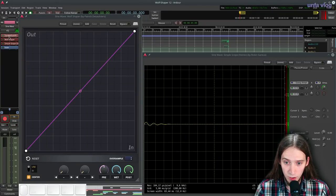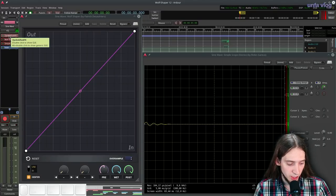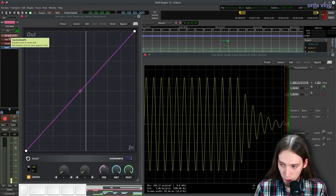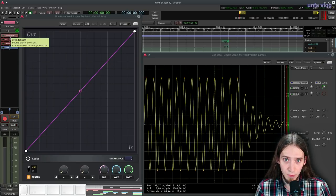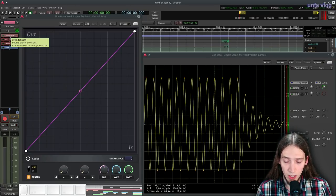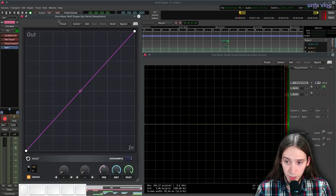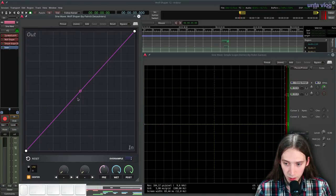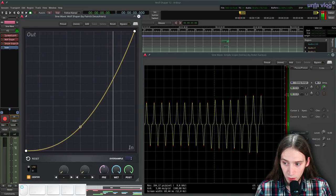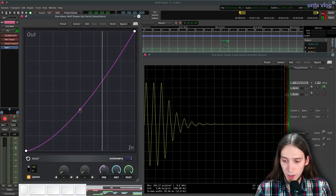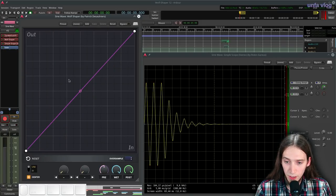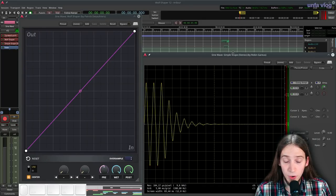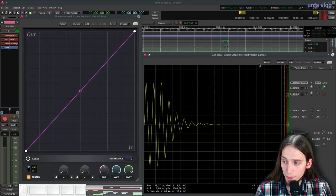I have a track with a Zinfusion instance playing a nice, consistent sine wave with no velocity sensing, so it's easier for us to understand what's going on. After that, I have the Wolfshaper inserted, which is right here, as you can see when I play. It affects the sound. I'm gonna reset the curve. And after that, we have the Simple Scope plugin, which is a very nice oscilloscope by Robin Garias.